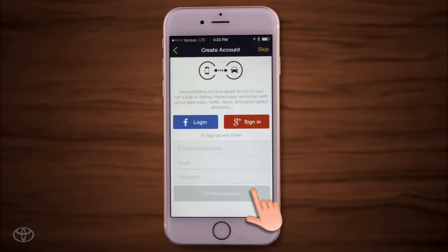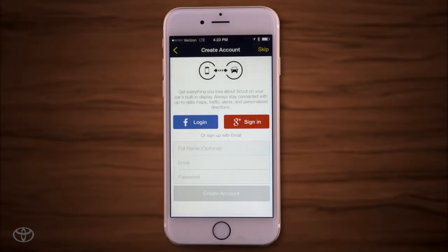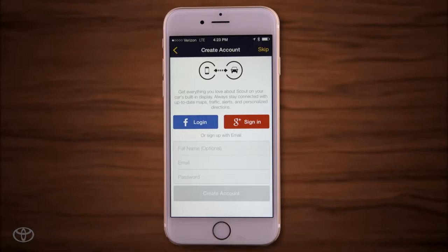You can create a Scout GPS Link account to save your destinations to the Scout cloud for easier access if you ever change phones or use another vehicle that supports Scout GPS Link. Or you can skip registration to launch the Scout GPS Map screen.